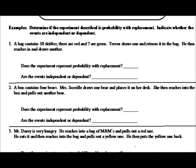The first example: we have a bag that contains ten Skittles — three red ones, seven green ones. Trevor draws one out and puts it back in the bag, then reaches in and draws another. Does this experiment represent probability with replacement? Yes, it does. Trevor reached into the bag, pulled one out, dropped it back in, and then pulled out the second one. Because there's replacement, the events are independent.